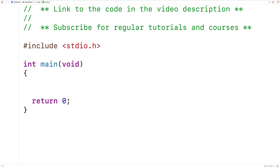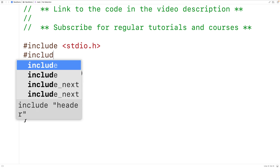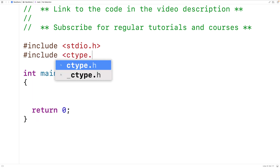In this video we're going to learn how to use the toLower function in C. The toLower function is going to convert an uppercase letter to a lowercase letter, and the function is part of the ctype library. So the first thing we'll do is include the ctype library with #include and then ctype.h.